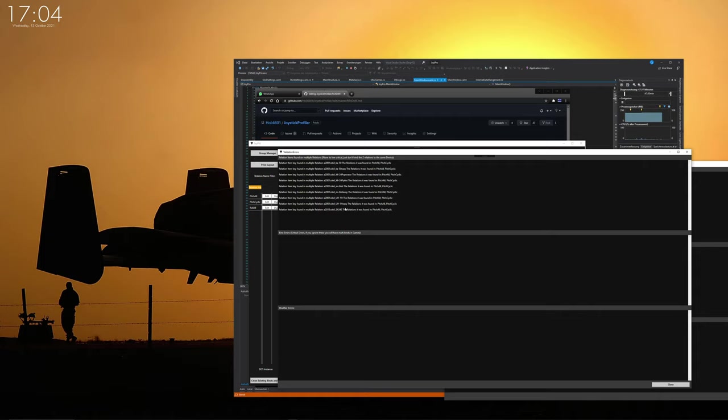If you are aware and if it's done purposely that you have multiple times the same binding ID on multiple relations for the same aircraft on different devices, it works. However, you should be aware and it should be on different devices.